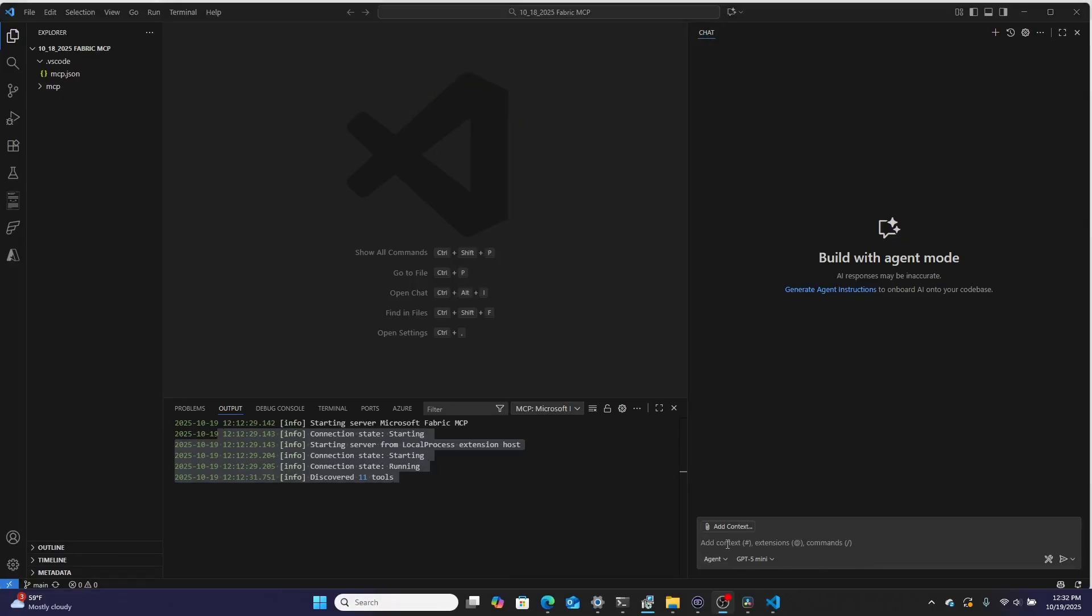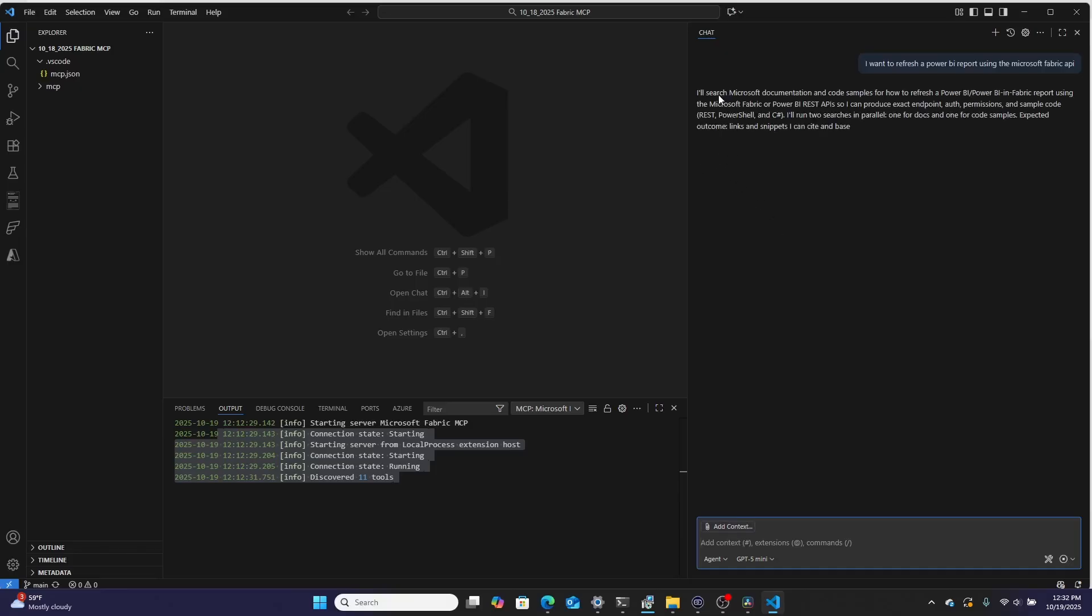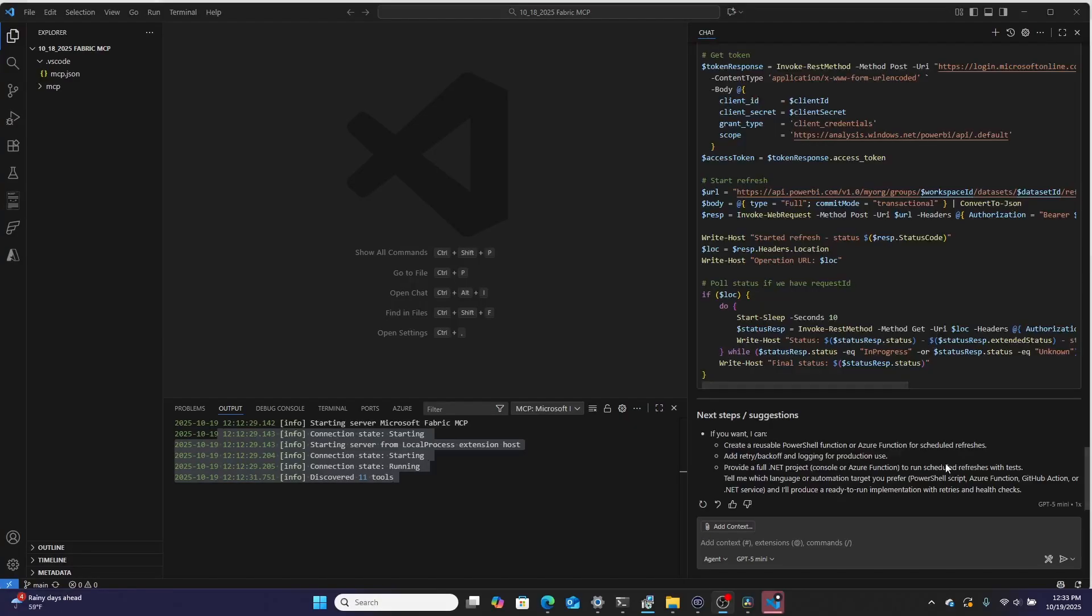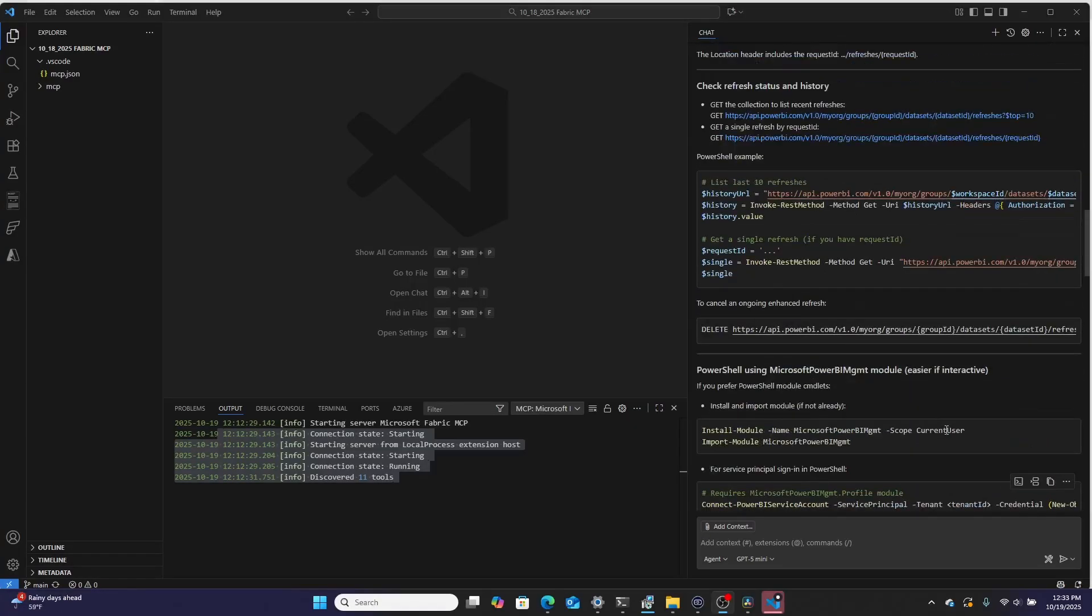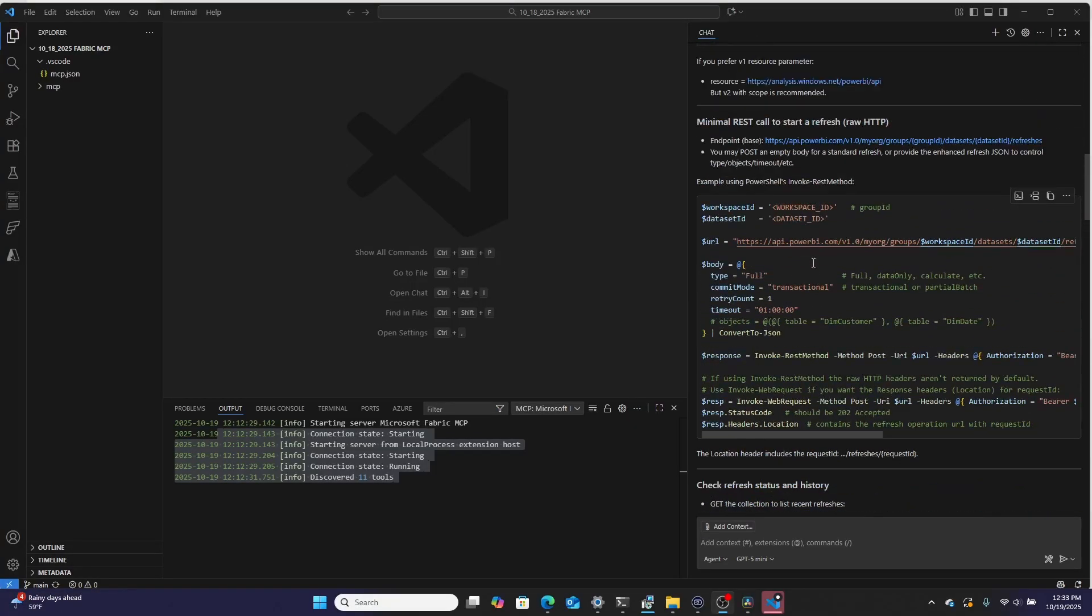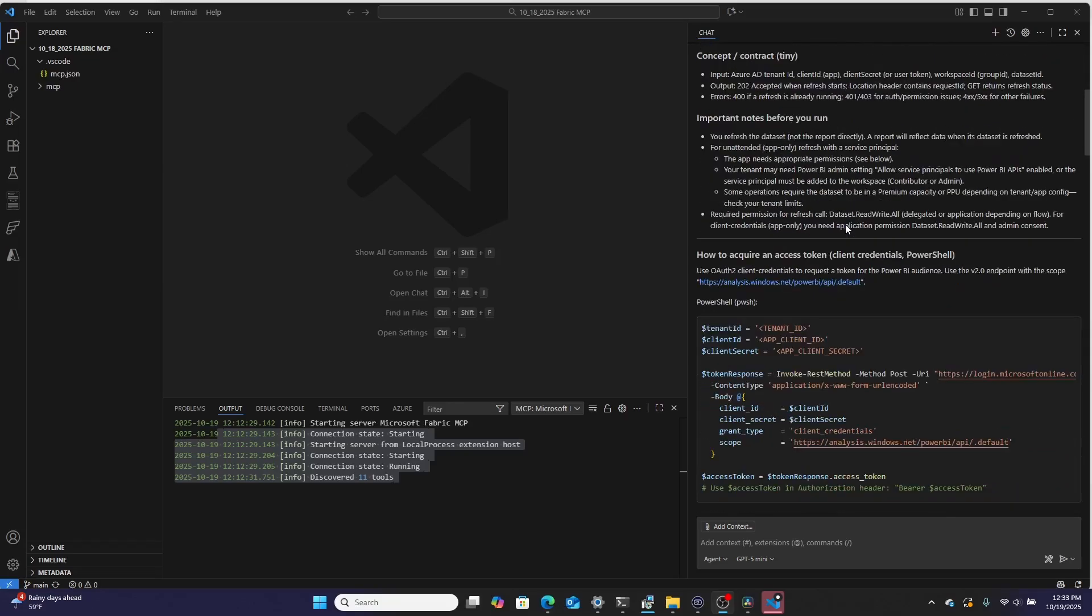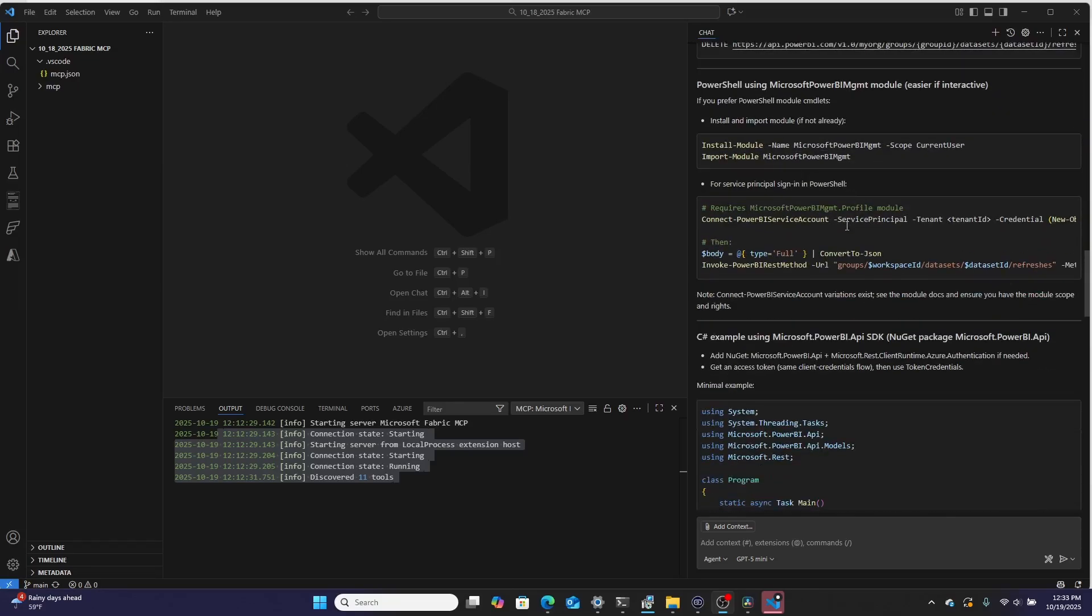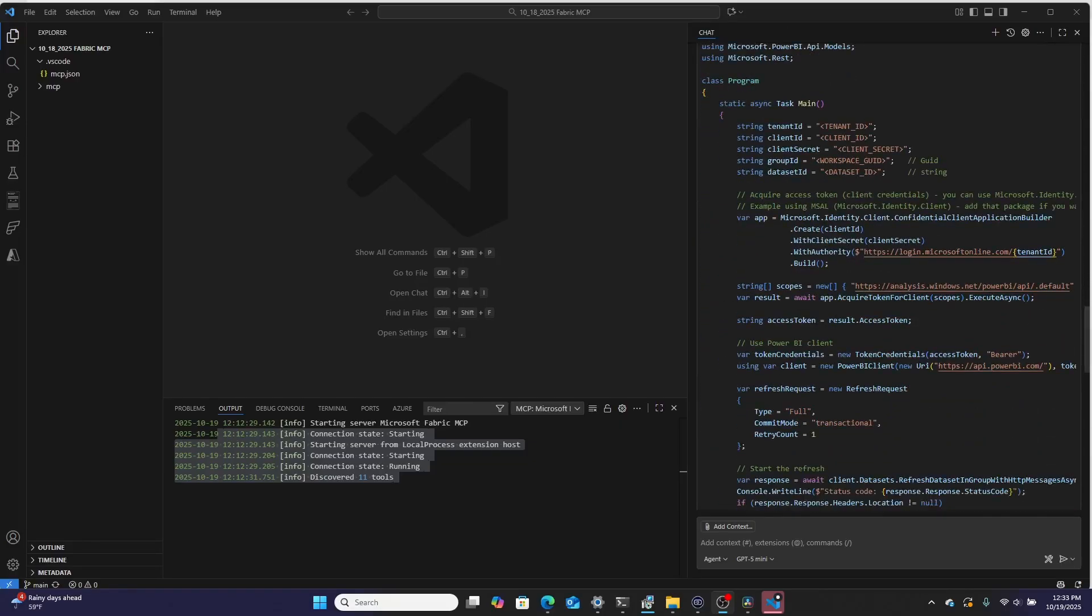Then let's ask it a question. So I'm going to say, I want to refresh a Power BI report using the Microsoft Fabric API. Let's hit enter and let's see what it goes ahead and does. So it's working. It is using the MCP server to search Microsoft documents. It's looking for a code sample. Then after about a minute of it recording, you can see it's given me some links to some documentation, a bunch of sample code I can use to then go ahead and start building.